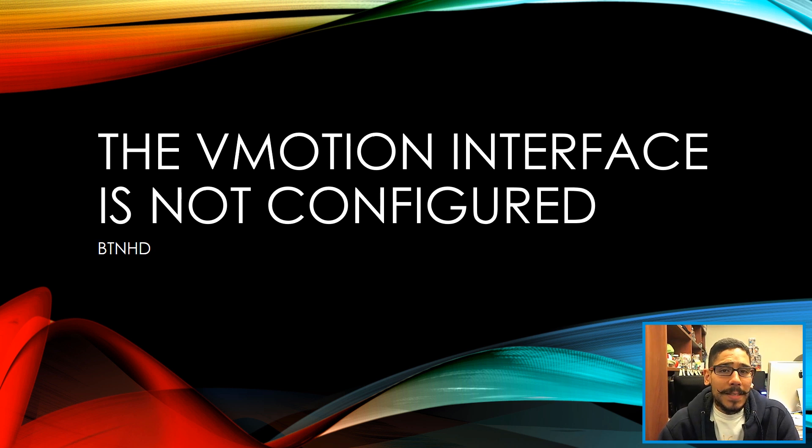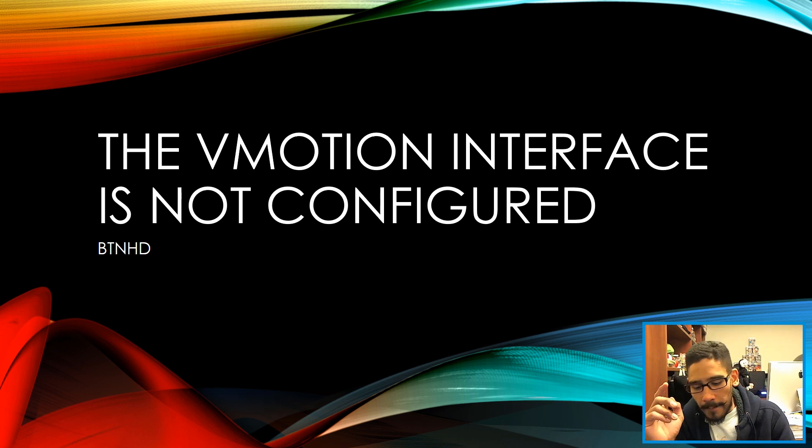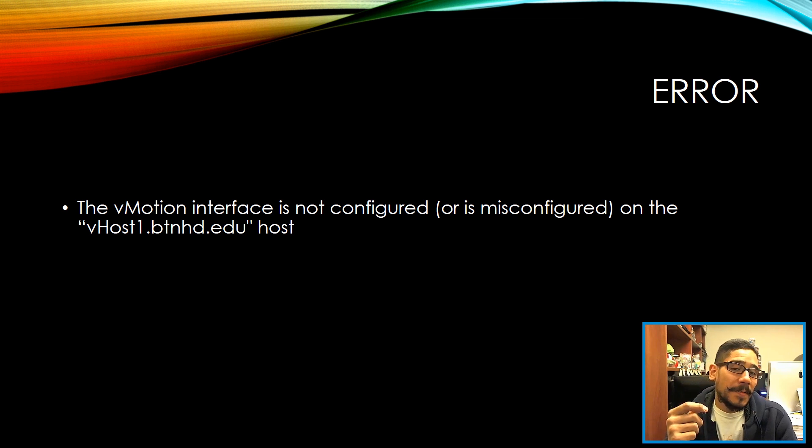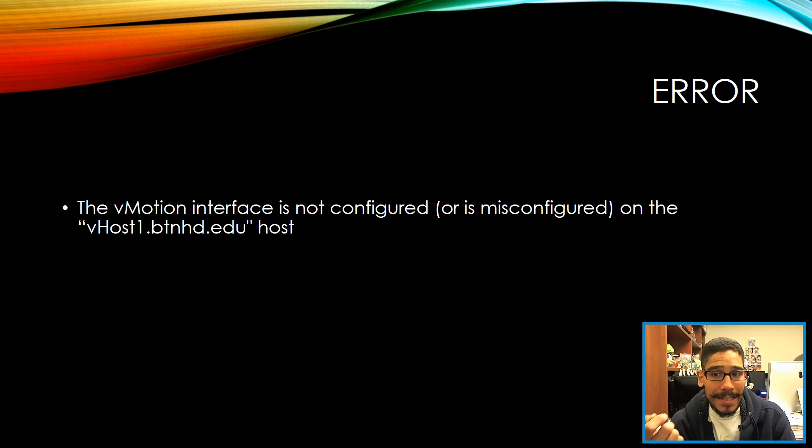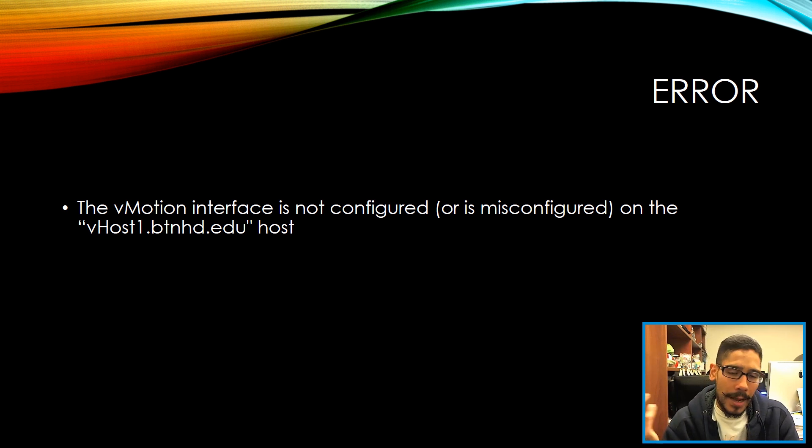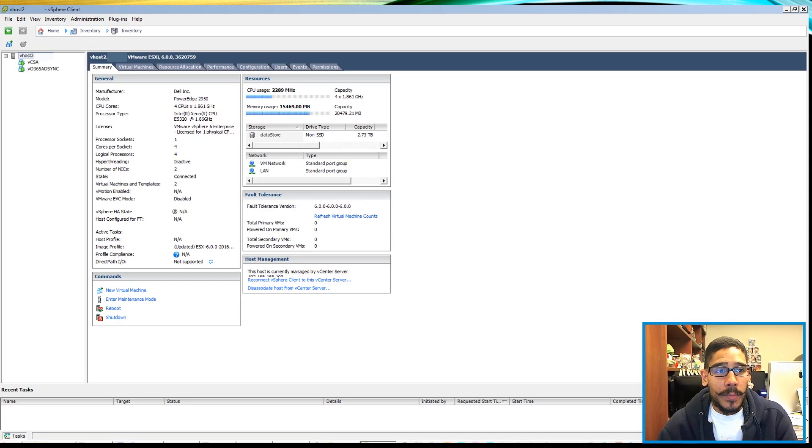Hey guys, welcome back. This is Brandon from BTNHD, and today is all about fixing this problem: the vMotion interface is not configured or is misconfigured on whatever particular host you have. So how to fix this? Pretty simple.